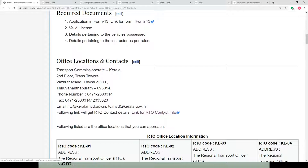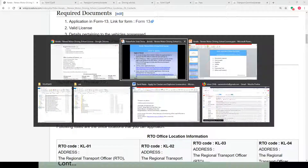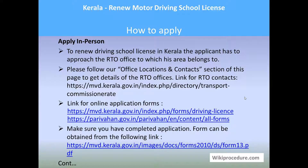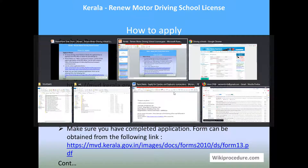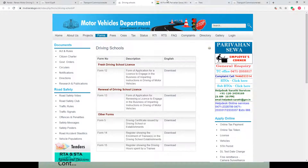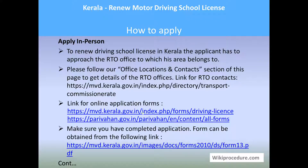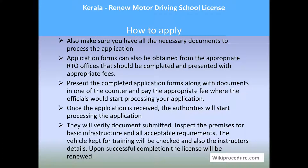You can reach the address page by using the link which will take you to the address-related page for your requirement. You can download the form online — forms can be downloaded from the government's portal as well as Parivahan's portal. These links provided in our wikiprocedure page will take you to the forms page for downloading the required form. Make sure you have completed the application form obtained directly from the RTO office or downloaded using the links, and that you have all required documents and are eligible for this procedure.